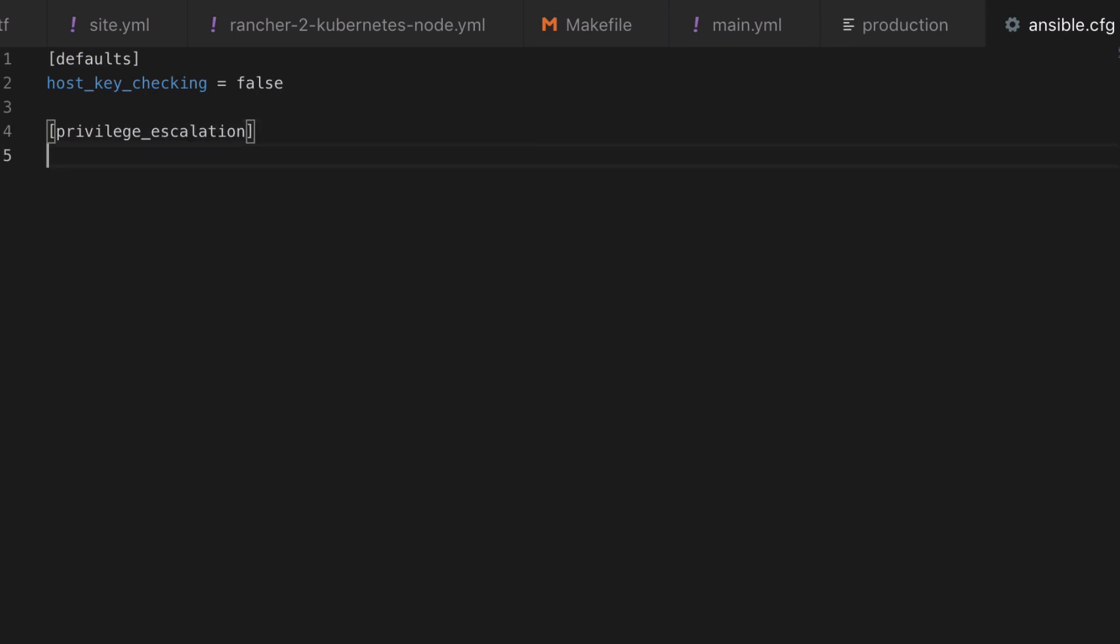I'm also going to set up the privilege escalation section. Now one of the cool things about Ansible is it allows you to become another user, which means we can log in as one user and then escalate our privileges to become another user.